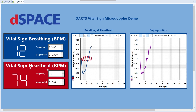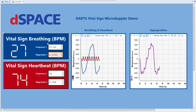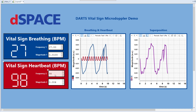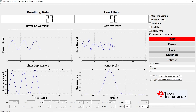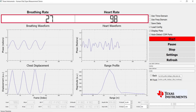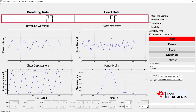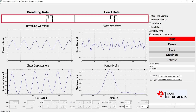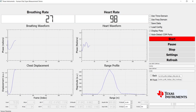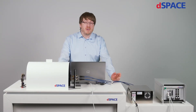Now let's try a different set of parameters. As you can see, the radar sensor now perceives the changed breathing rate at 27 BPM and heart rate at 98 BPM.